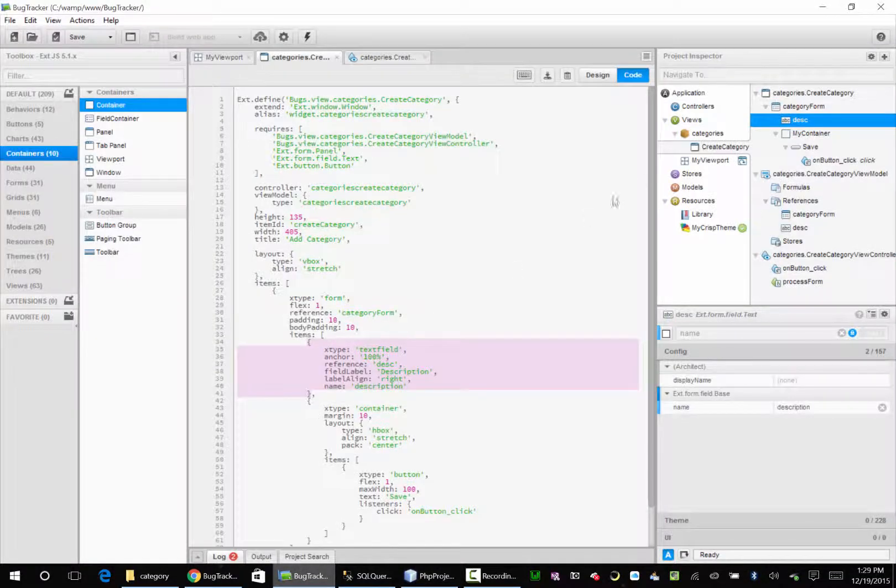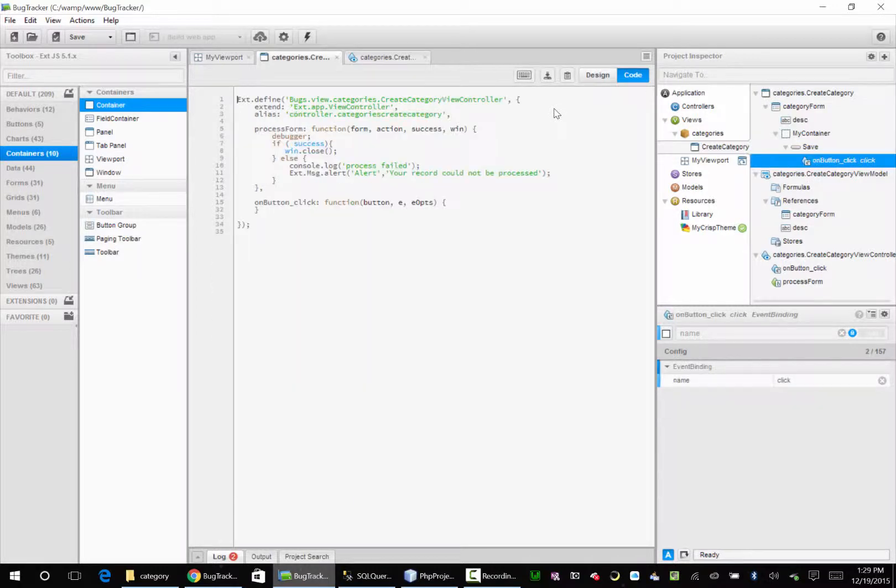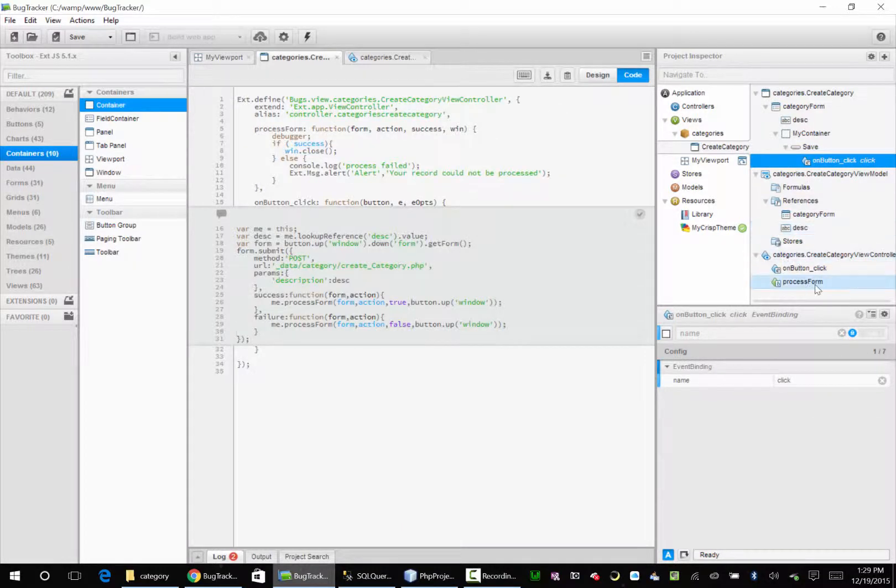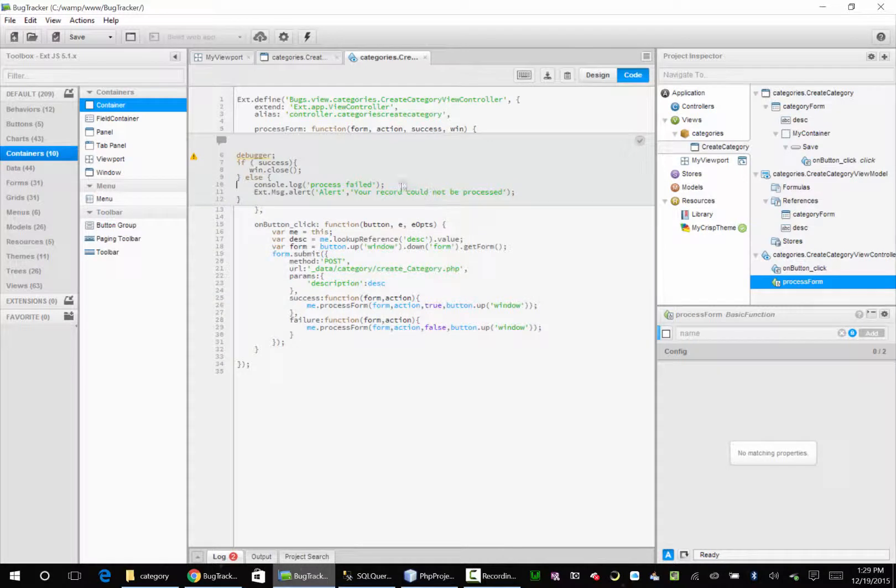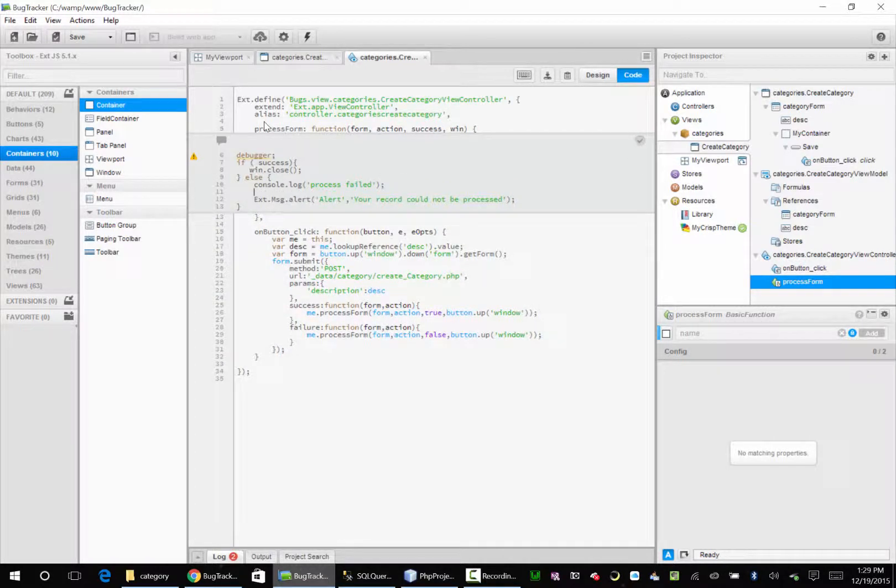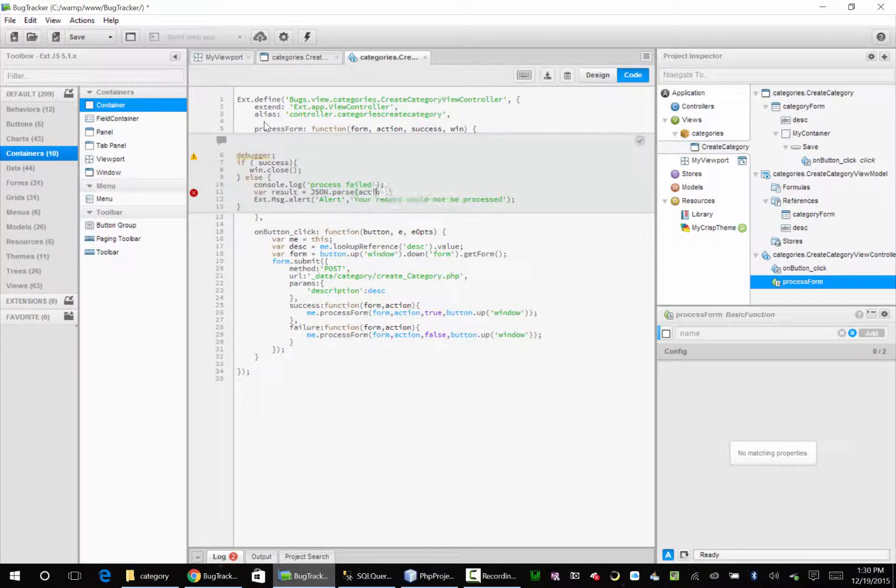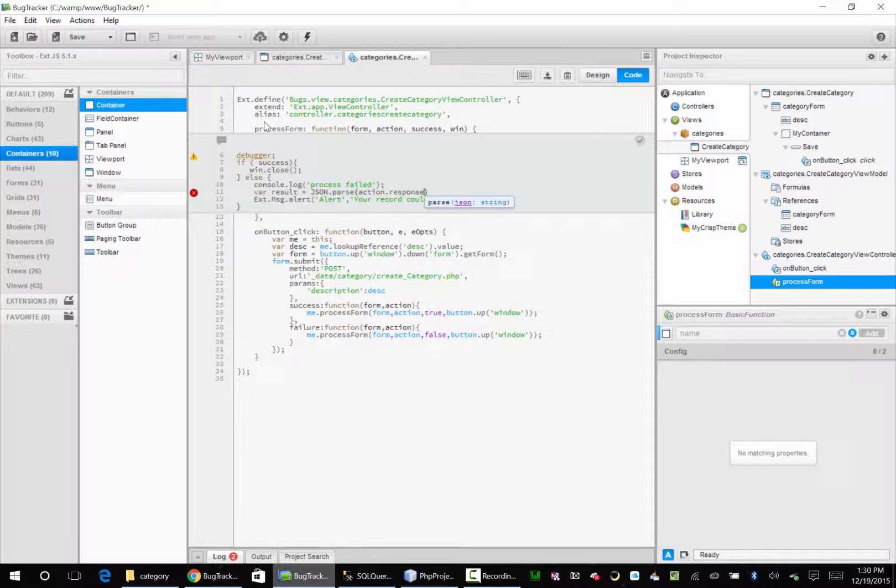And we're going to go back to our function, process form. So here we could say var result equals JSON dot parse, action dot response dot response text.